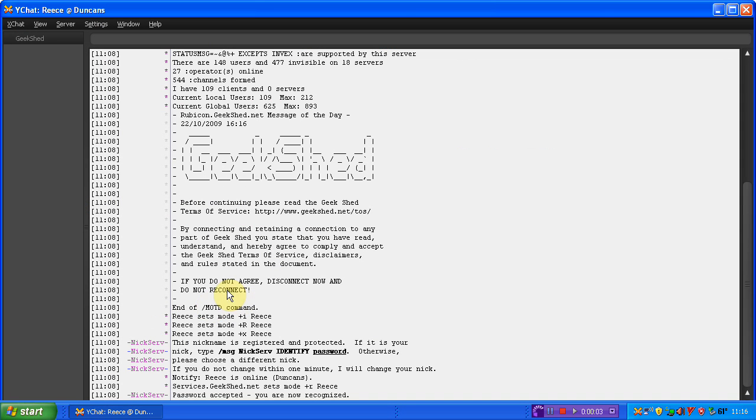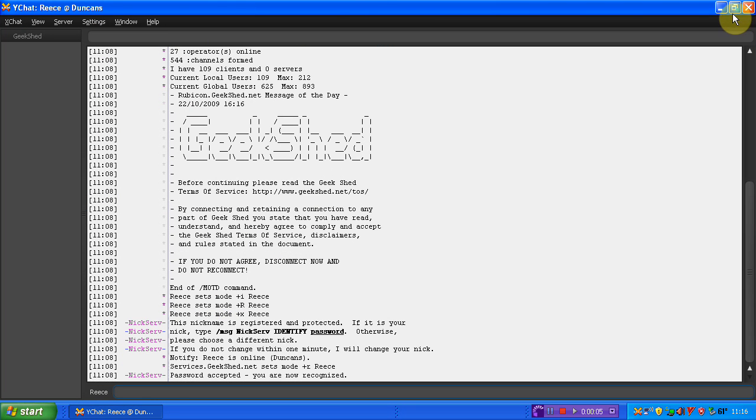Hello guys, and welcome to a video by me, BulletBullets. In this video, I'm going to be showing you how to get into Dunksweb chatroom via XChat.